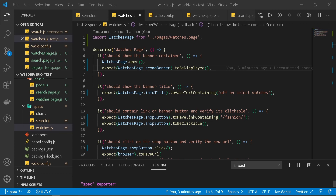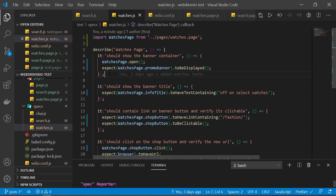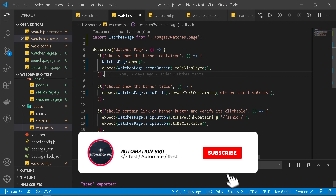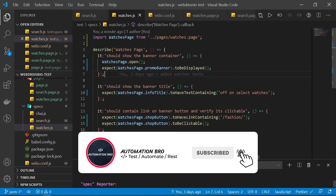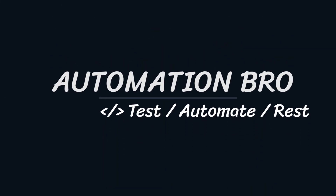To quickly recap: we created our page files and moved all our selectors into their specific pages, which we then reused in our tests. We also created an open method in the base class and used it in our tests. Try to implement the page object model pattern on your own and let me know in the comments if you found it easy or had some challenges. If you enjoyed this video please give it a like and subscribe to my channel. I'll see you in the next one.